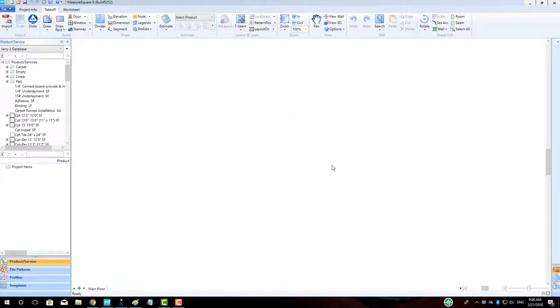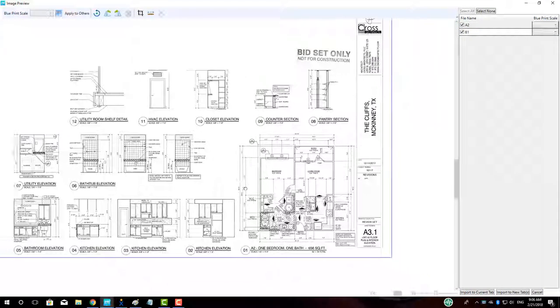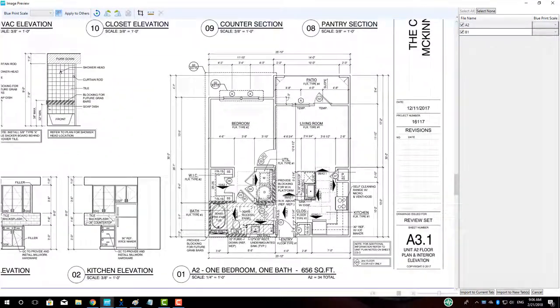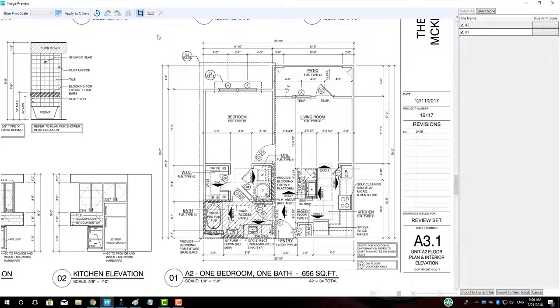Since we have both a standard and a hardwood variation of each of our two units, we will need to crop and import two scaled copies. To begin, go to the Crop button in the top center, and then hold down the left mouse button to drag a blue selection rectangle around the one-bedroom unit plan.